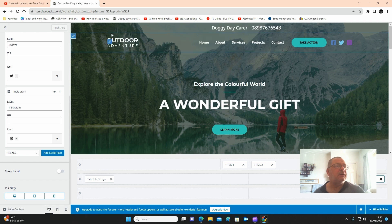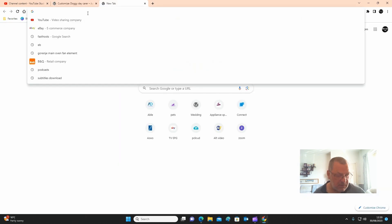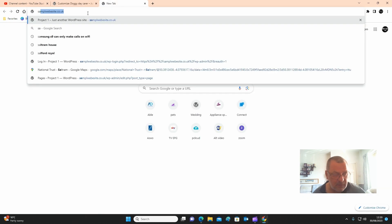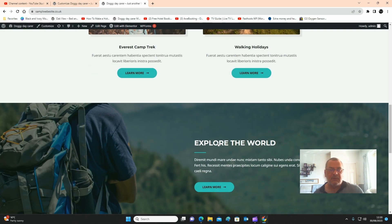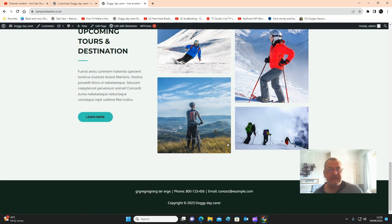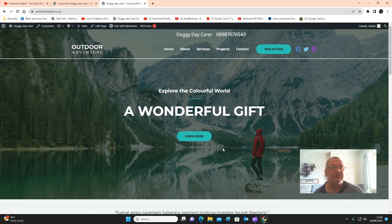Click publish and let's go to the live site. There's our live site — the header is done and the footer is done. The next step is to start working with the pages, which we'll do next.